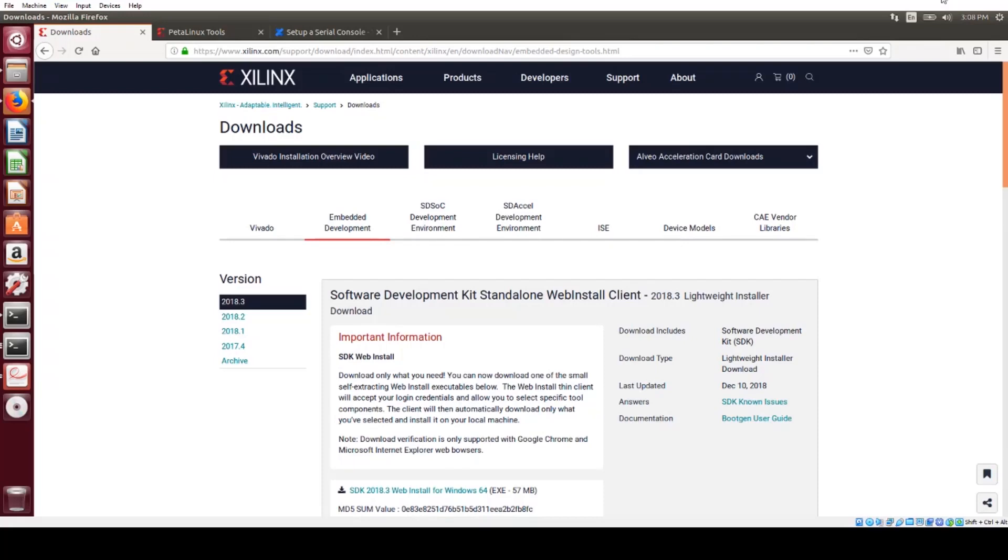In this video, I'm going to show how to quickly boot up Linux on the Xilinx Ultrascale Plus RFSOC ZCU-111 Evaluation Kit.